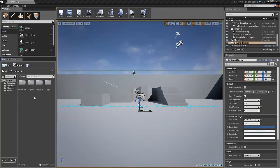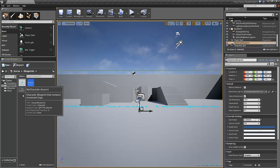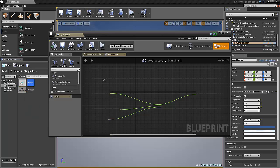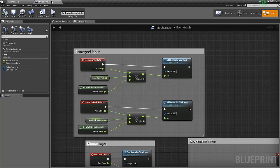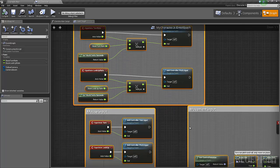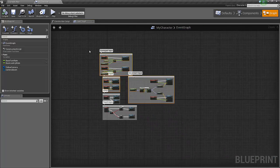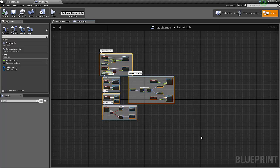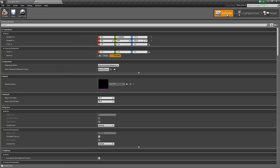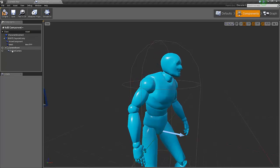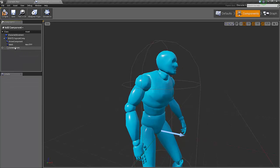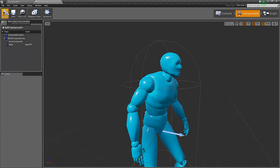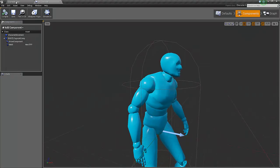First we go under the blueprints folder, we select my character, and I'm going to remove all the controls here. Then I'm going to the components and I'm going to remove the follow camera. Compile and save.